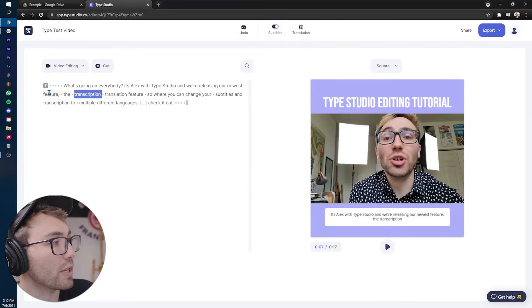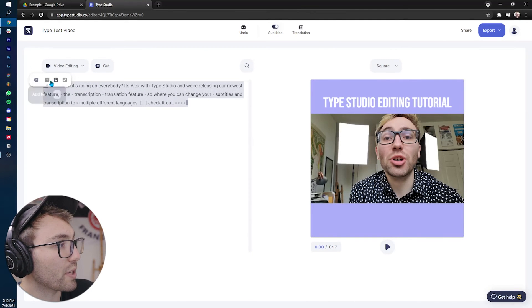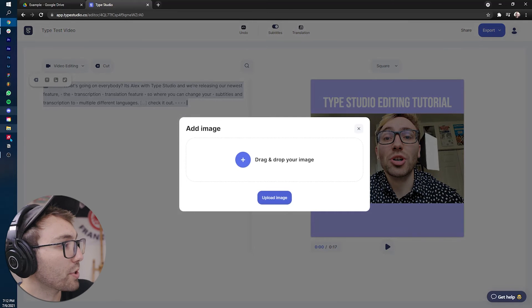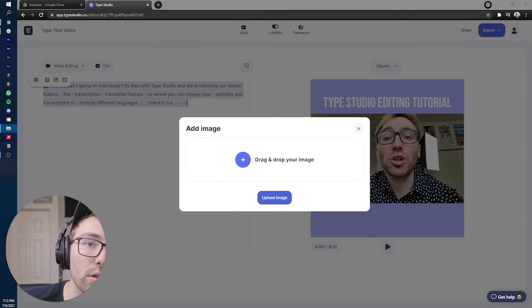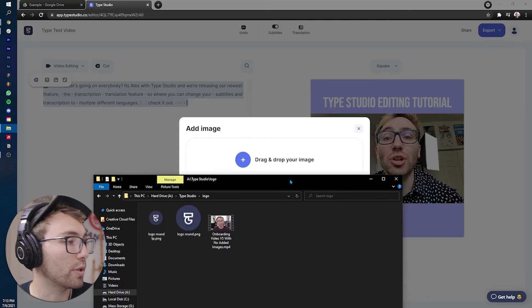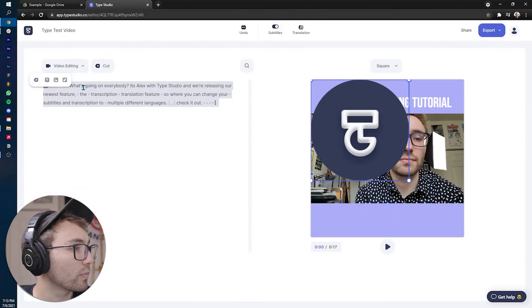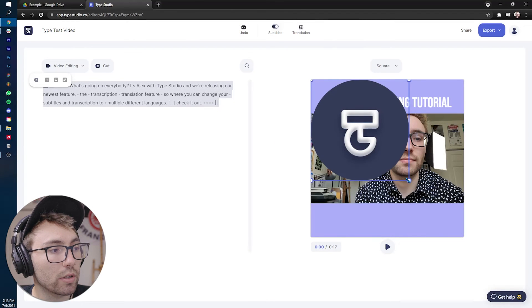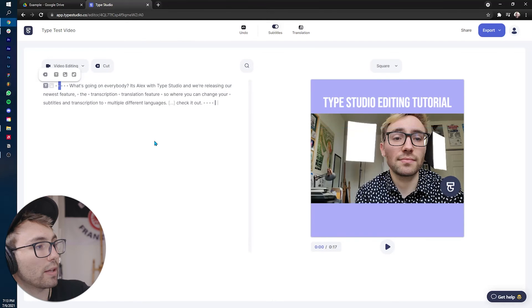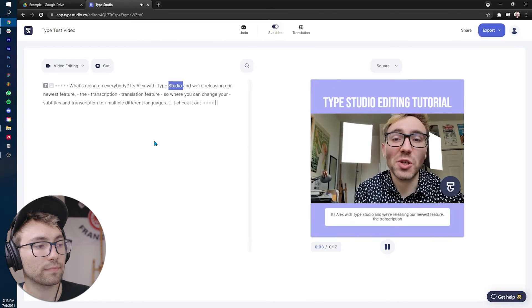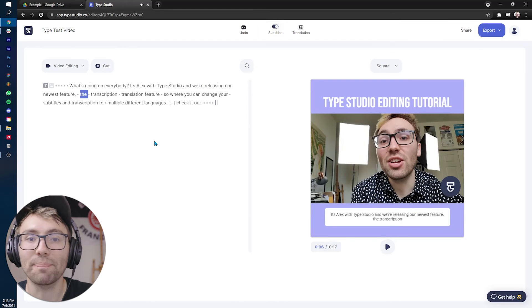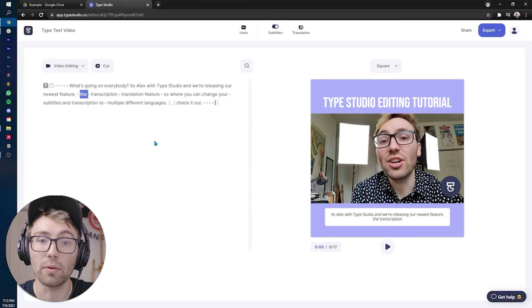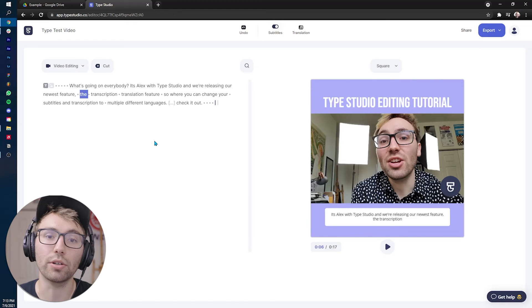So that's all good to go. And then finally, I'm going to show you the image animation, which you do instead of clicking the T you click the little image, it'll prompt another upload screen, which I will find our logo. And then you can drag it in and then I will make it a little smaller right there. What's going on everybody. It's Alex with type studio and we're releasing our, there we go.